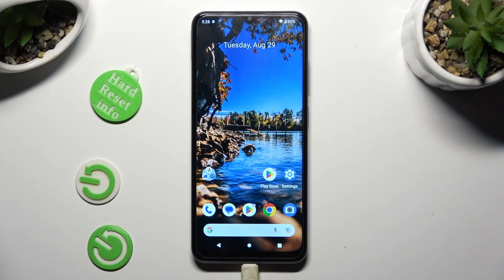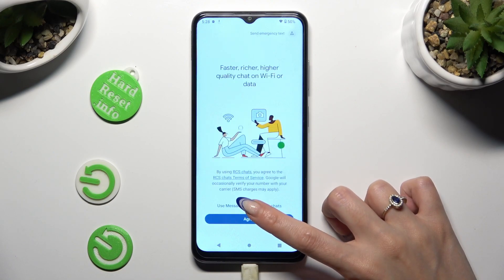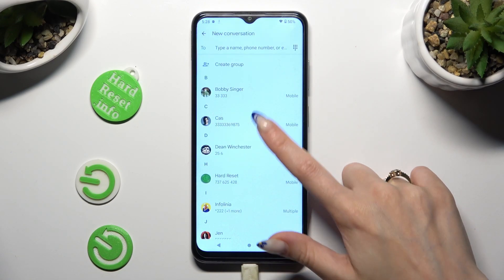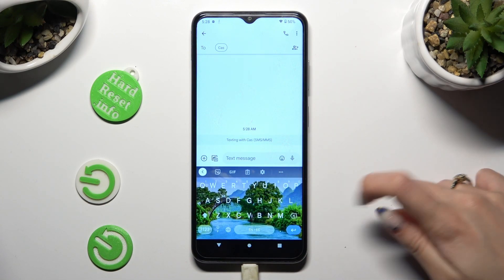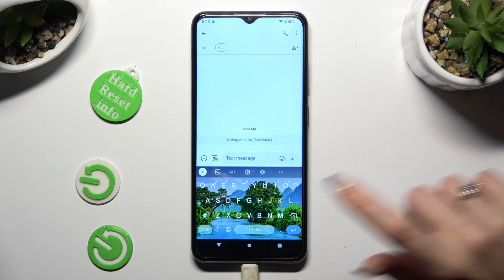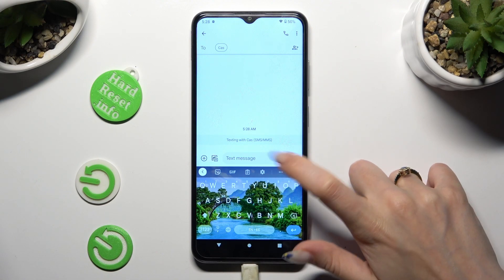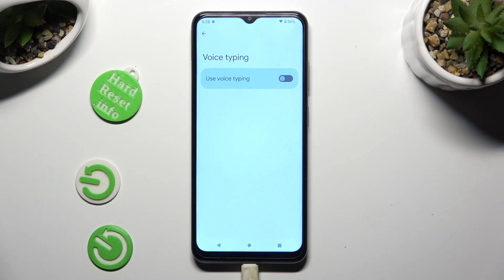First of all, you need to access your device's keyboard, and then tap on the microphone icon at the top right corner of it. If it's not visible, click on this gear next to three dots instead. Then tap on voice typing section in keyboard settings, and click on the toggle next to use voice typing in order to activate it.